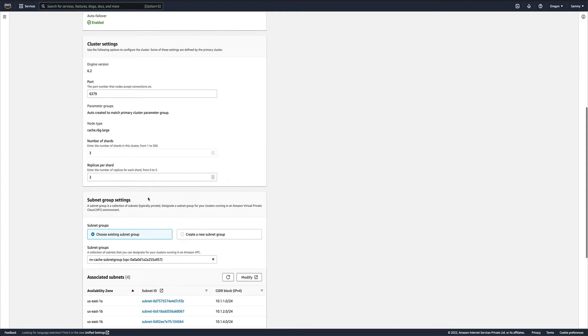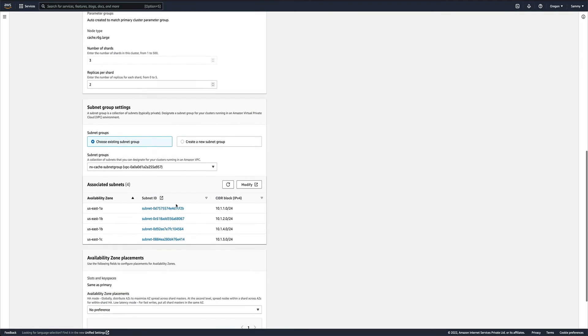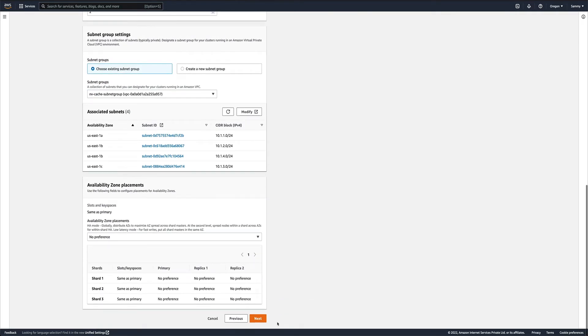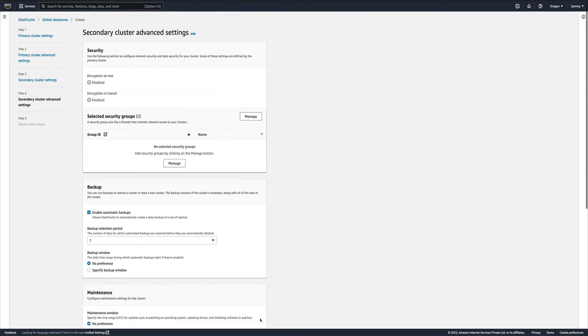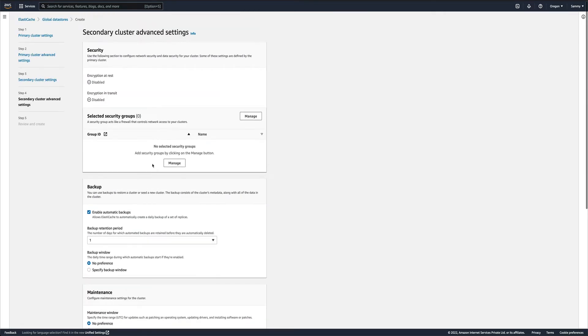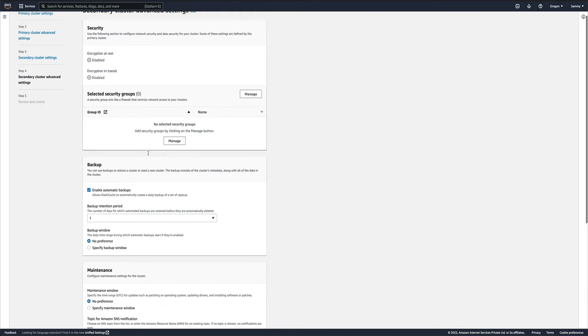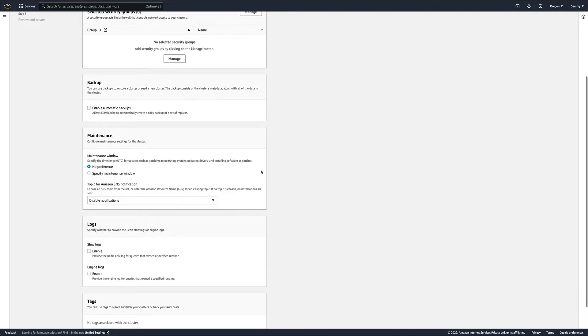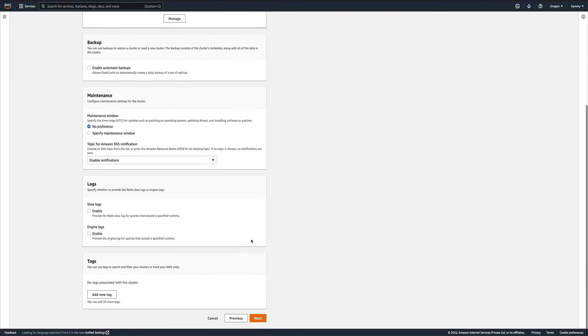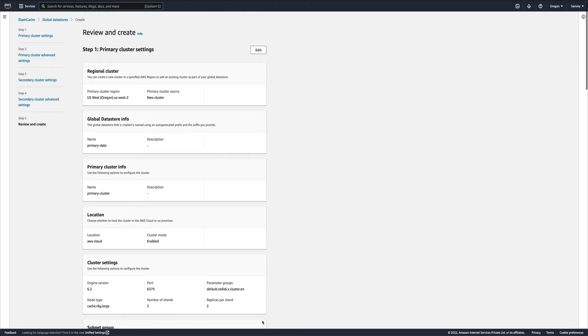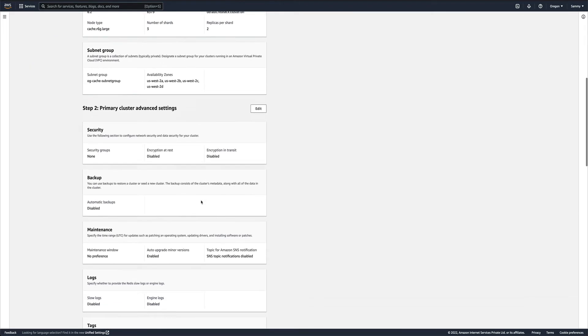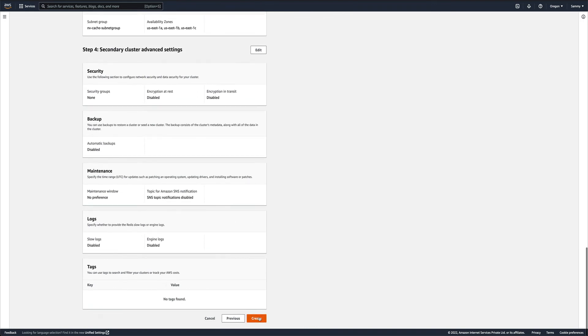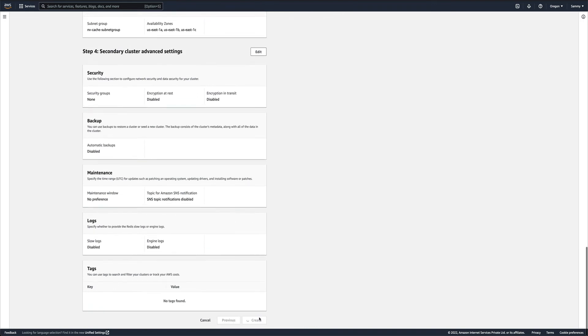Encryption at rest is disabled - I don't want that. Automatic backups - no, I don't want automatic backups for this as well. I'll just do next and this is just a review.